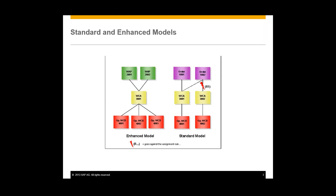There are two different models within the plant maintenance module of work clearance management: the standard and the enhanced model. In this video we'll be looking at the enhanced model, because it provides more flexibility and it allows for multiple work applications like hot work or hazardous chemicals. In the enhanced model there's an additional object called the work approval, and this binds together the plant maintenance orders to the work clearance applications.